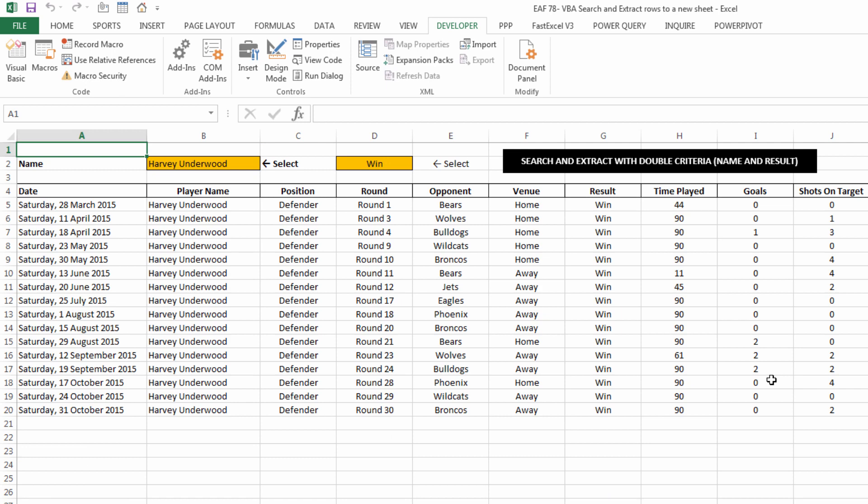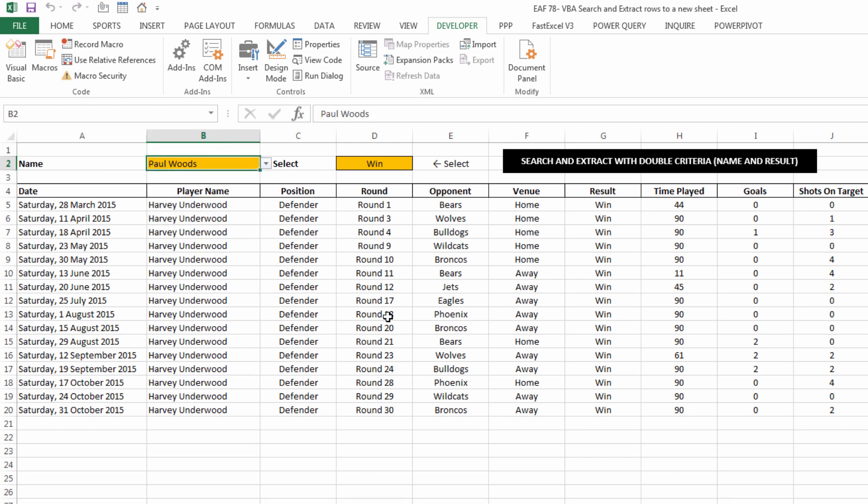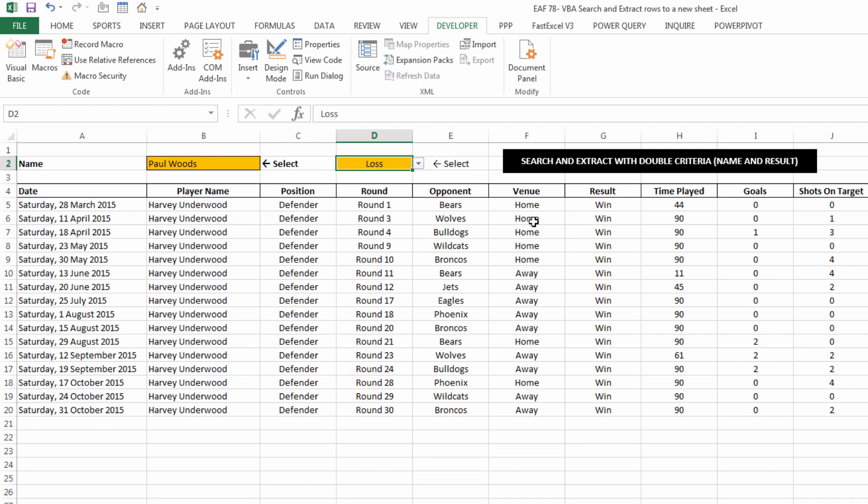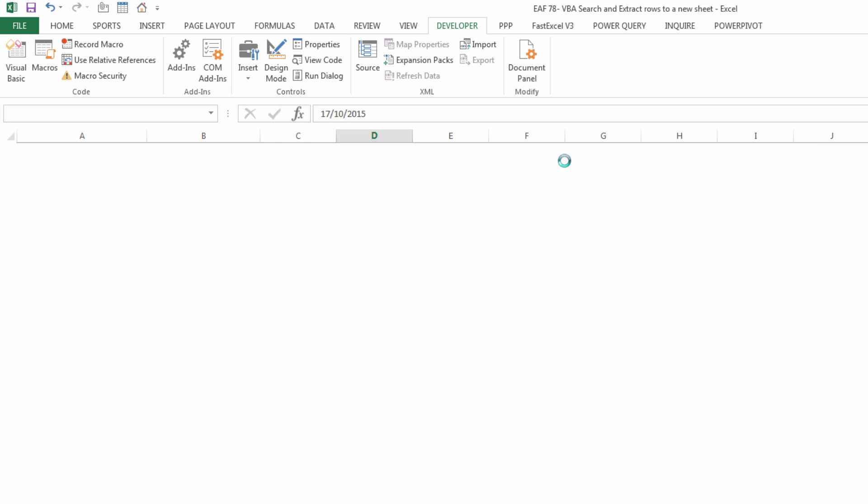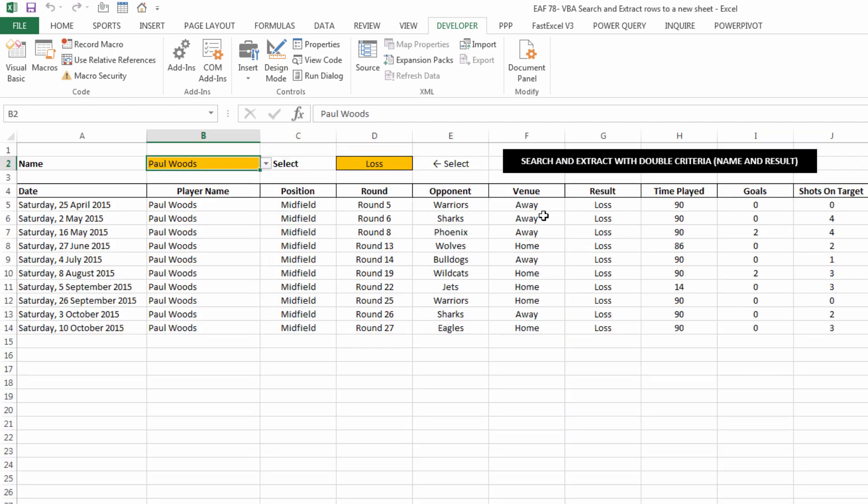The second example that I want to show you is when there is two criteria. So the first criteria is still going to be a name. Let's say Paul Woods. The second criteria is I only want to see games where we lost. So that is column G has win, loss, or draw. So if I click this button, it searches through the data set. There's a few less because we've got that second criteria. But you can see it's only losses for Paul Woods.